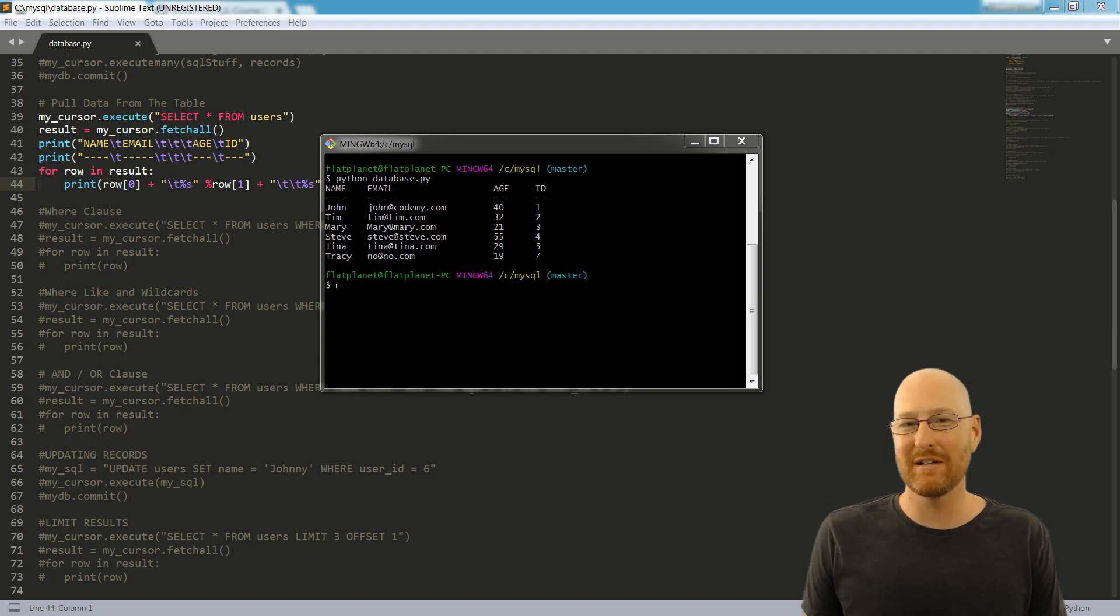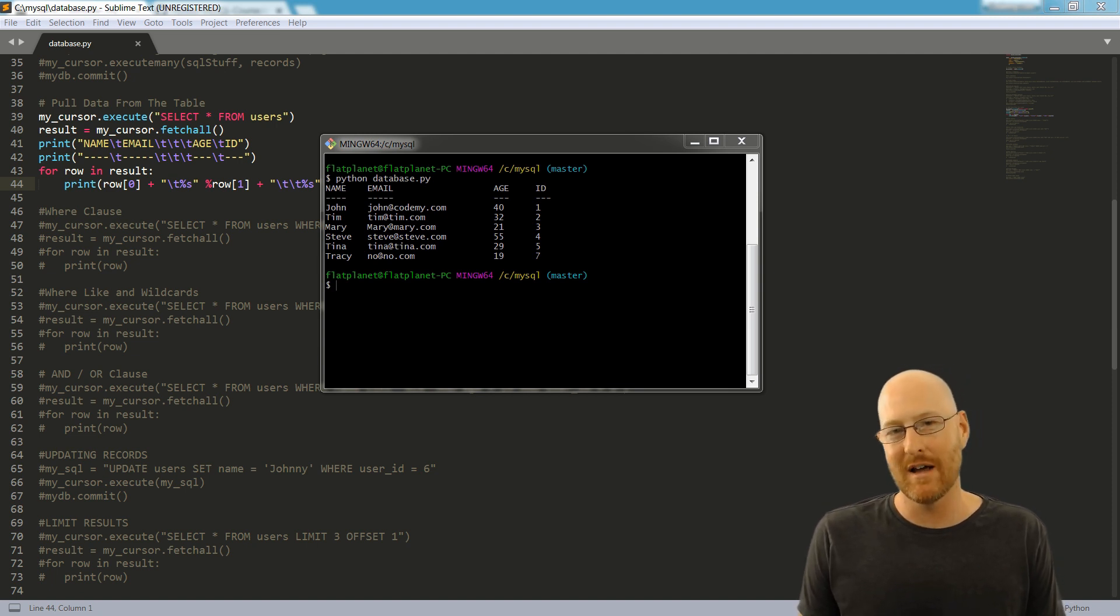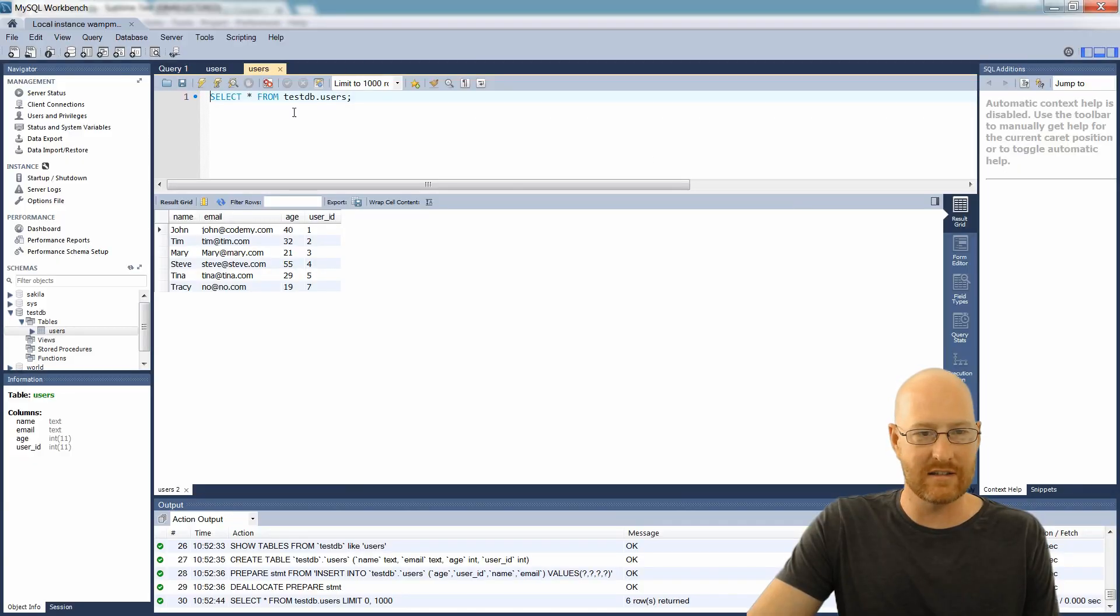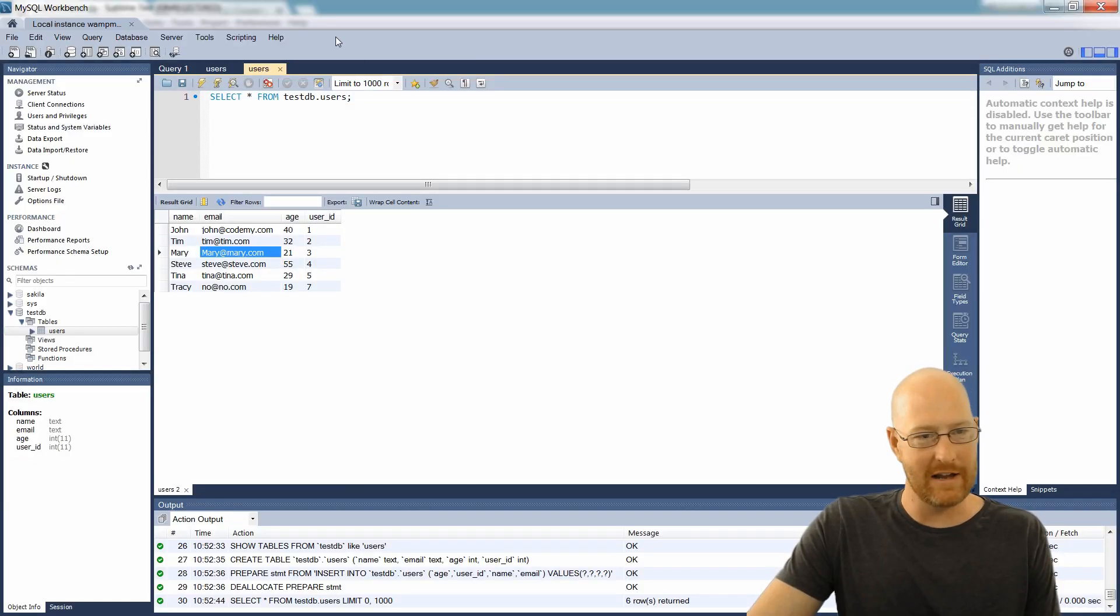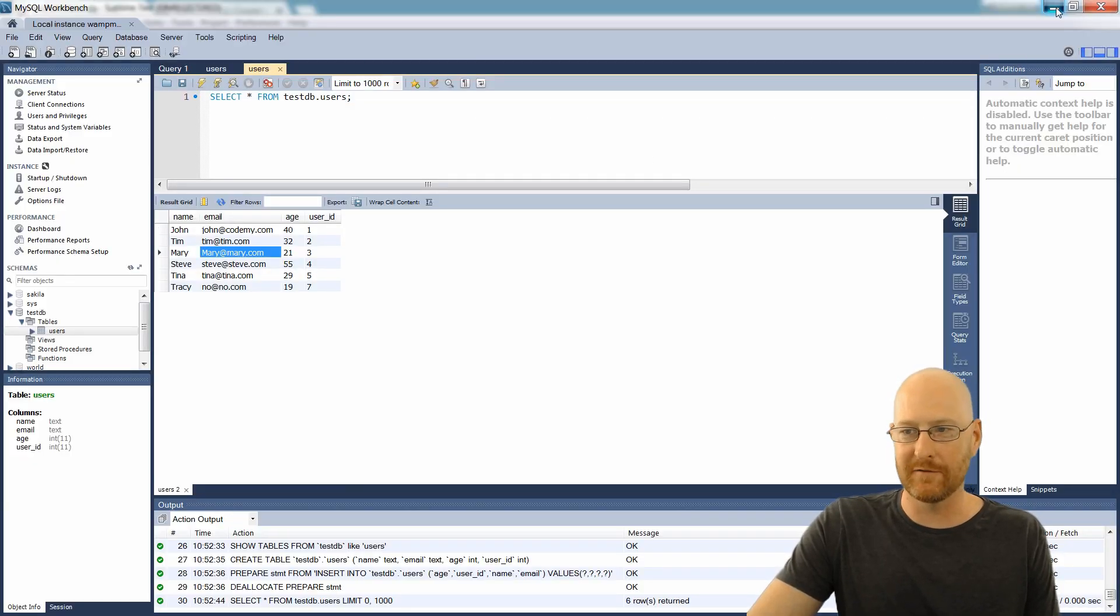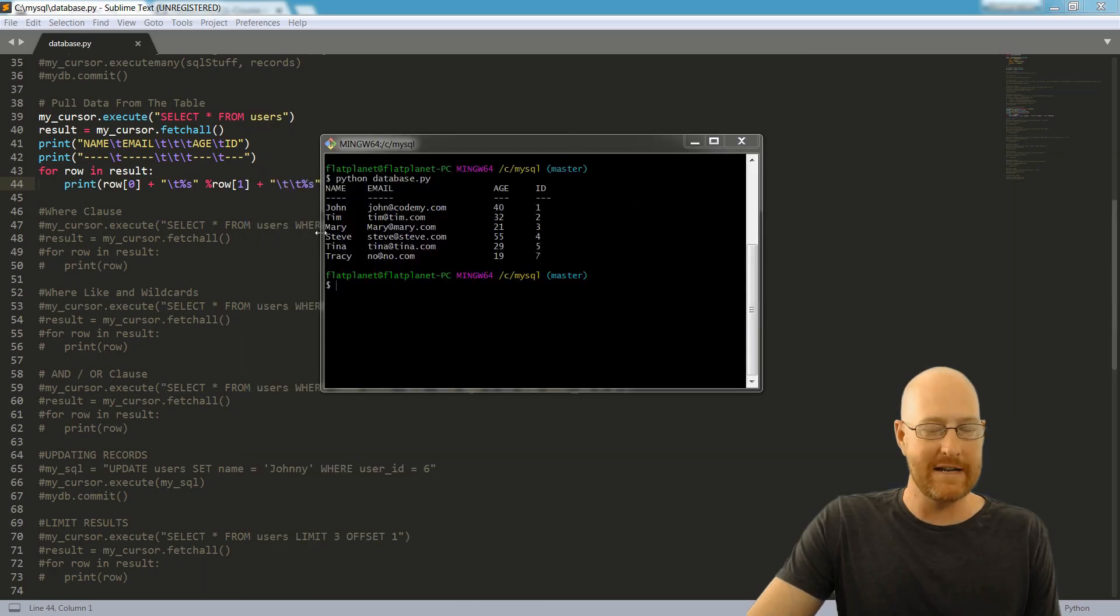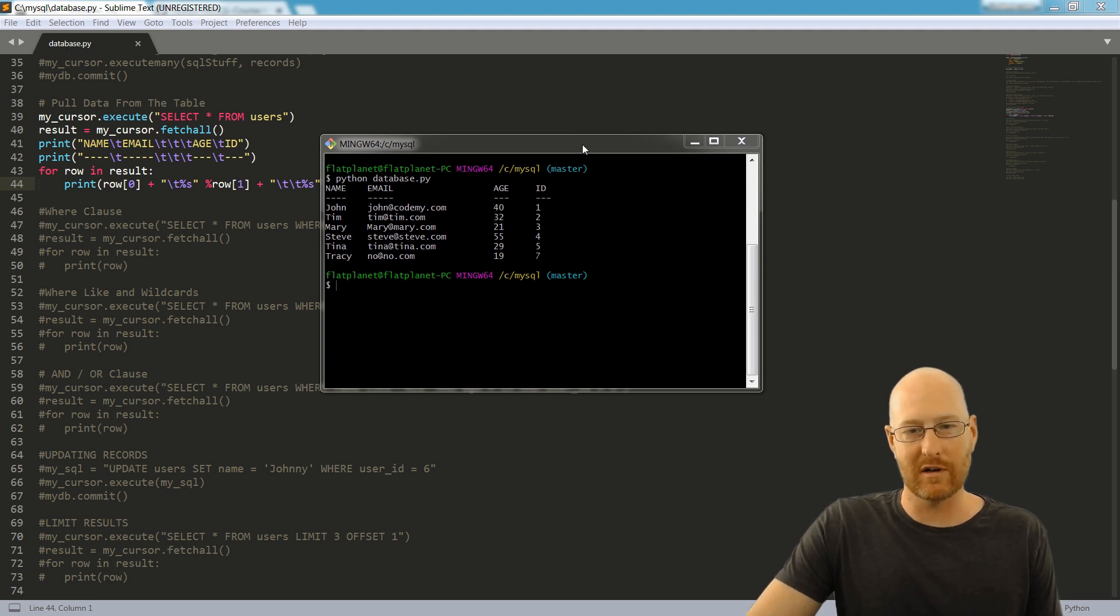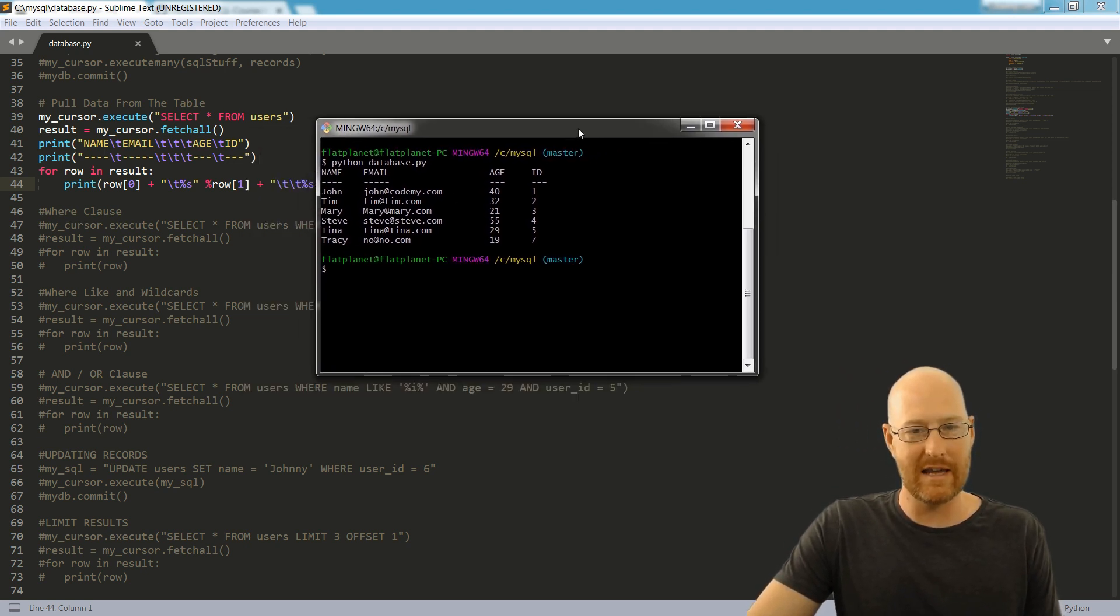So we're going to be downloading MySQL, the database itself, the MySQL Workbench, which is this thing here, which is kind of cool. I'll show you how to use all this stuff. We're going to be downloading Python and installing it, and we're going to install this little Git Bash for Windows.